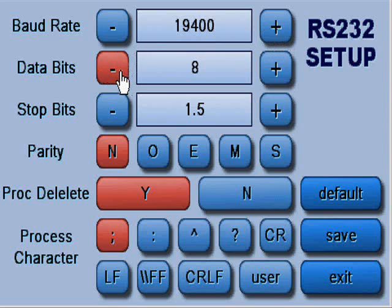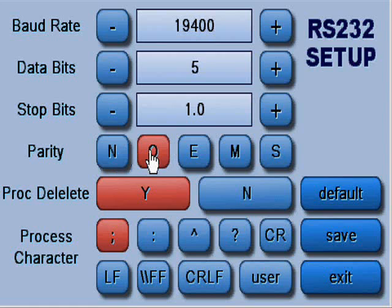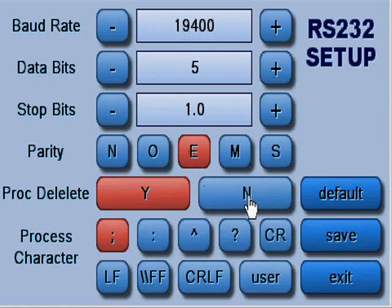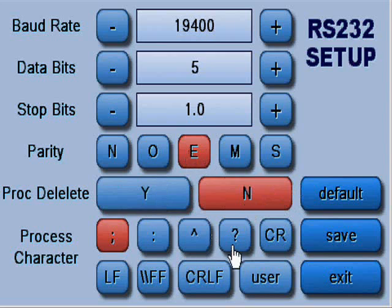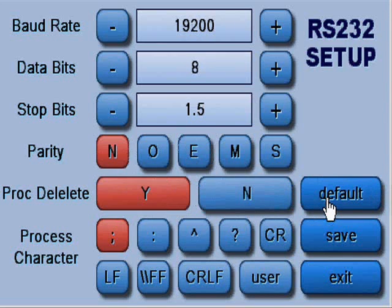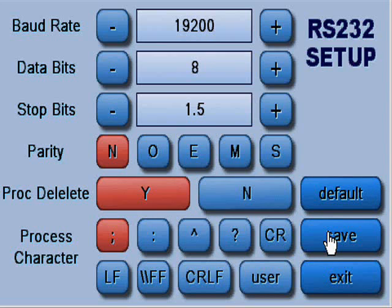In the setup you can adjust parameters so that these match the device you are connecting it to. You can reset the parameters back to default by pressing the default button. You must press save before exiting to ensure a change is made.